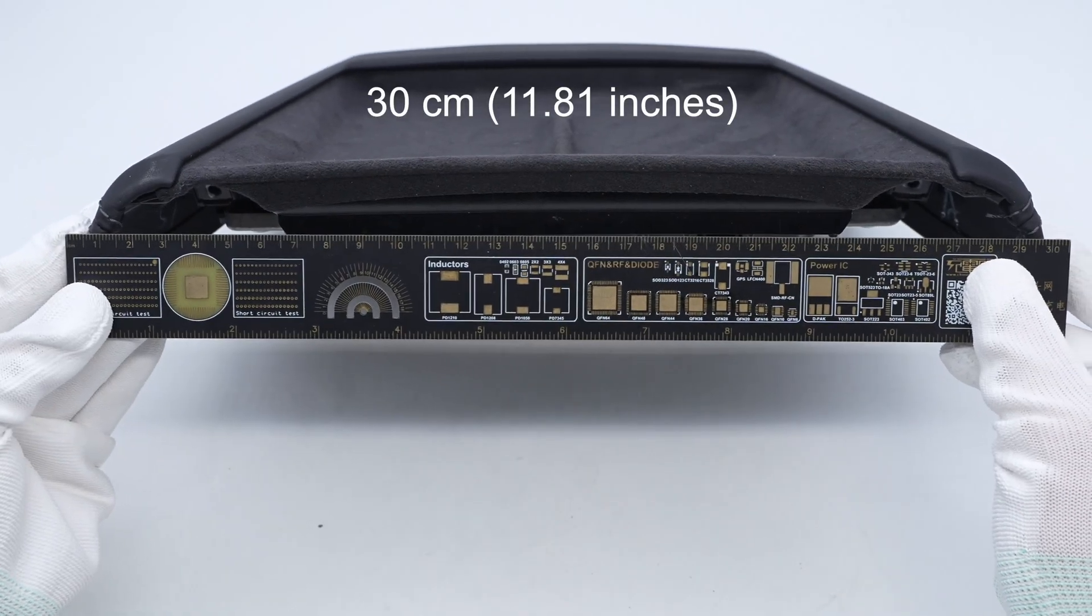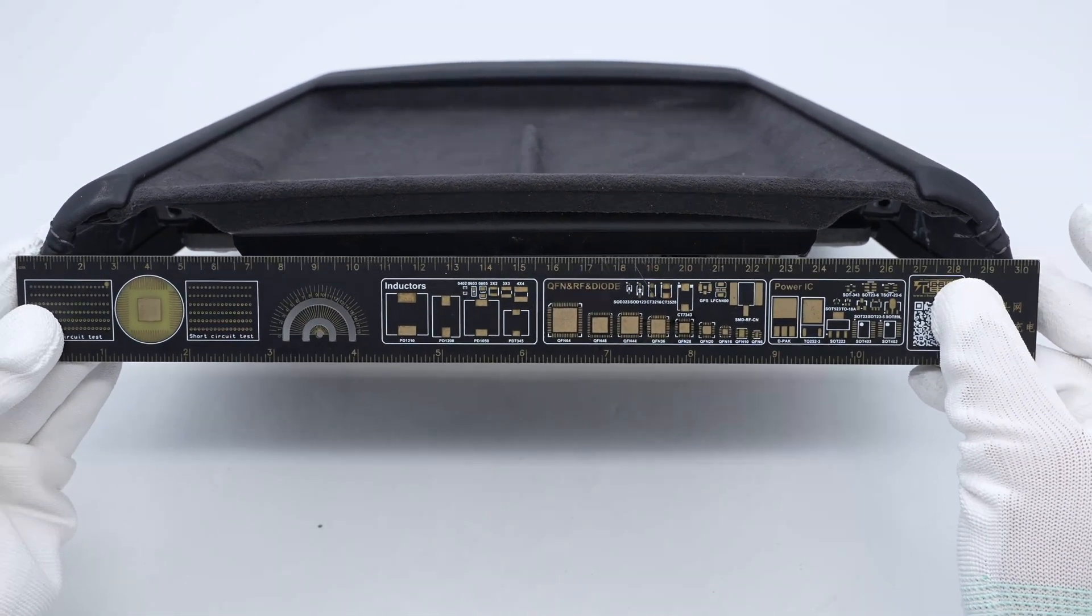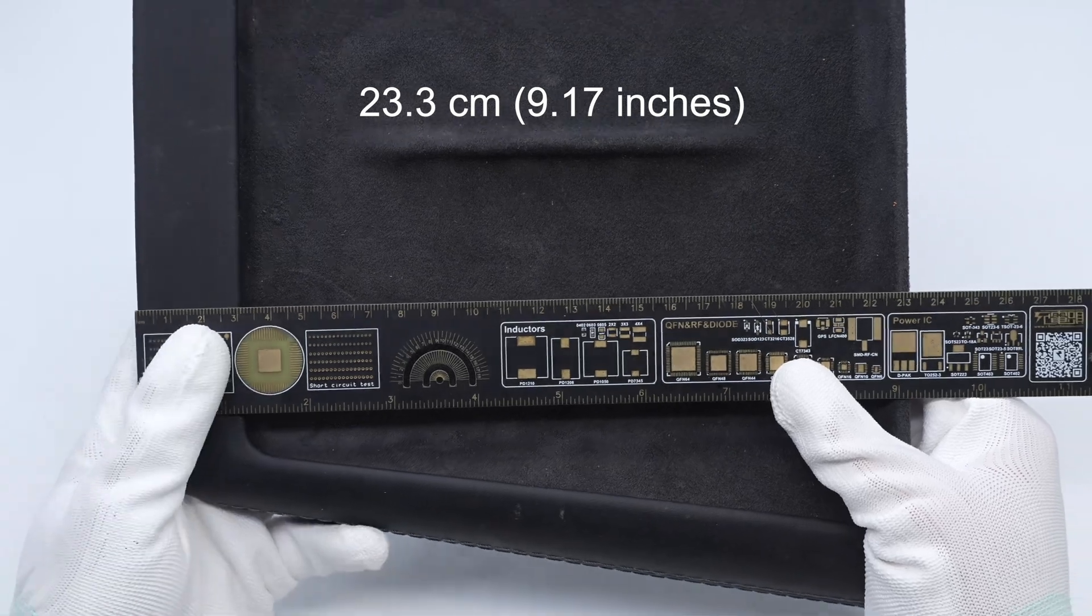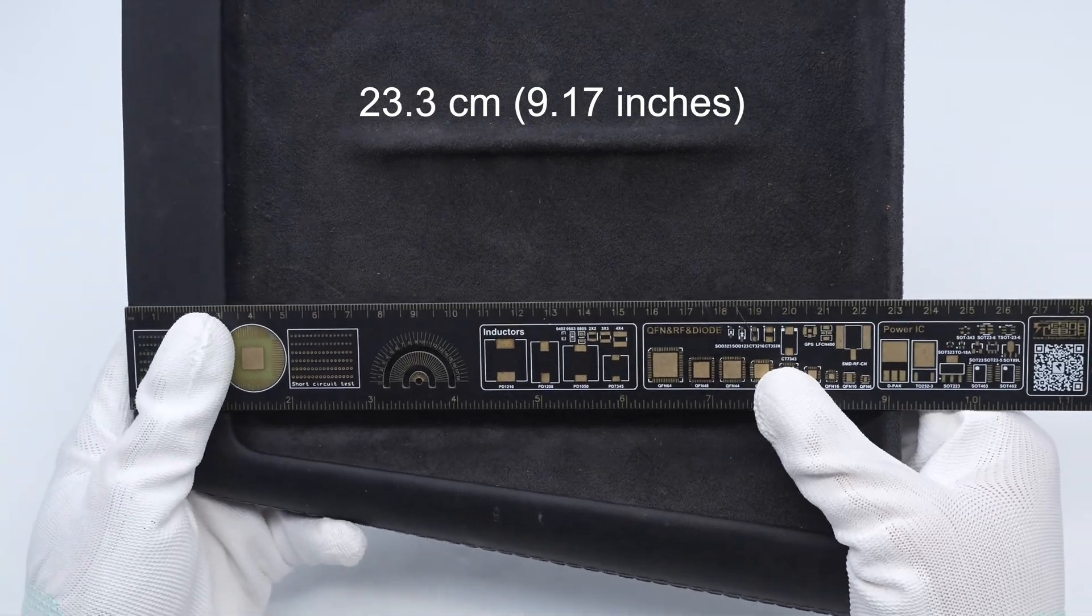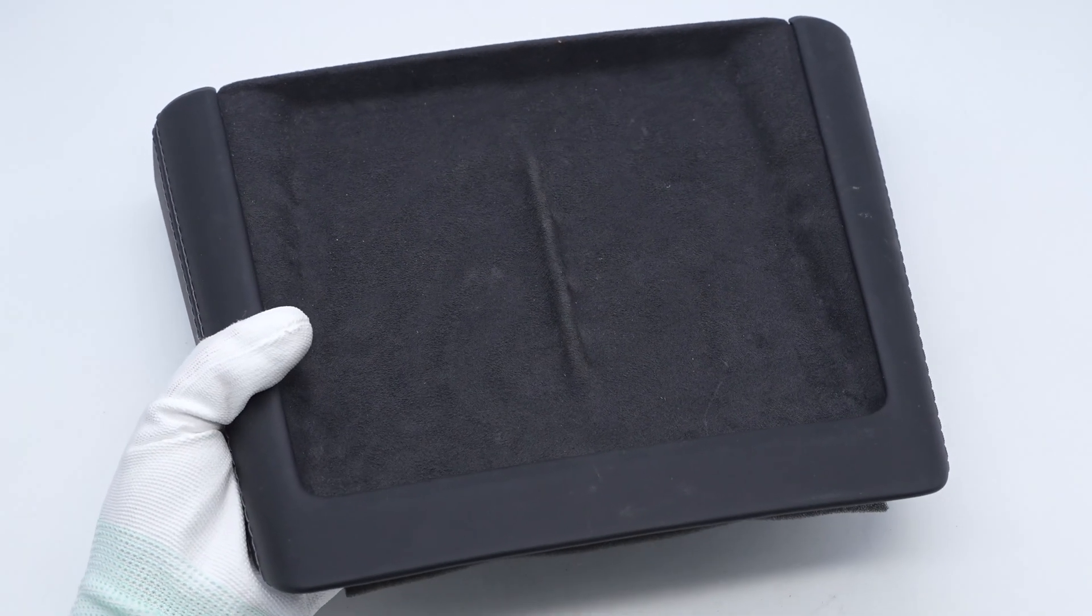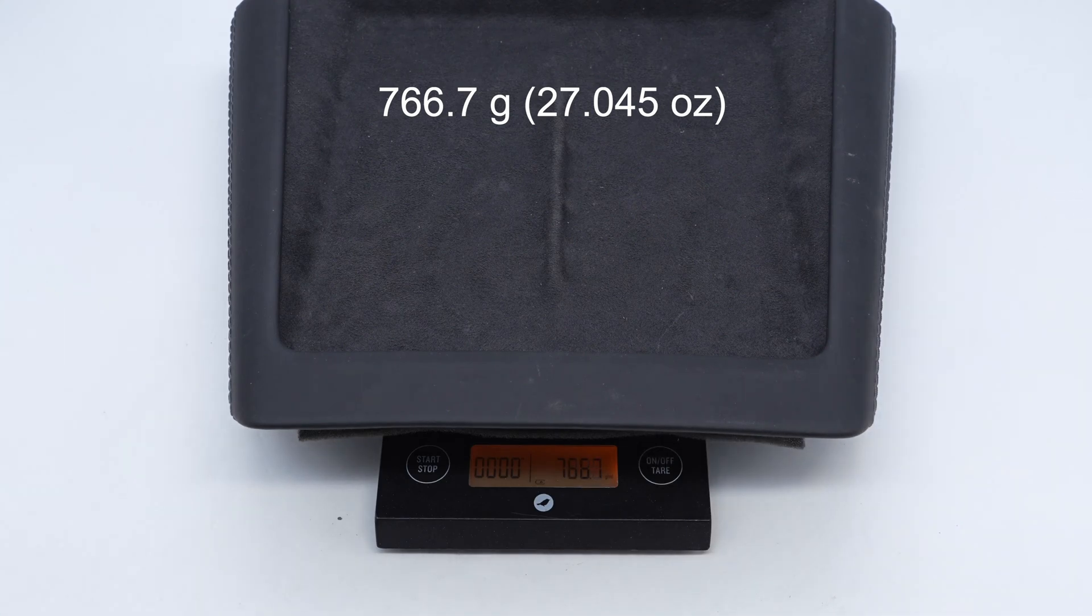The top width is about 30 centimeters. The height is about 23.3 centimeters. That's how big it is in the hand. The weight is about 766.7 grams.